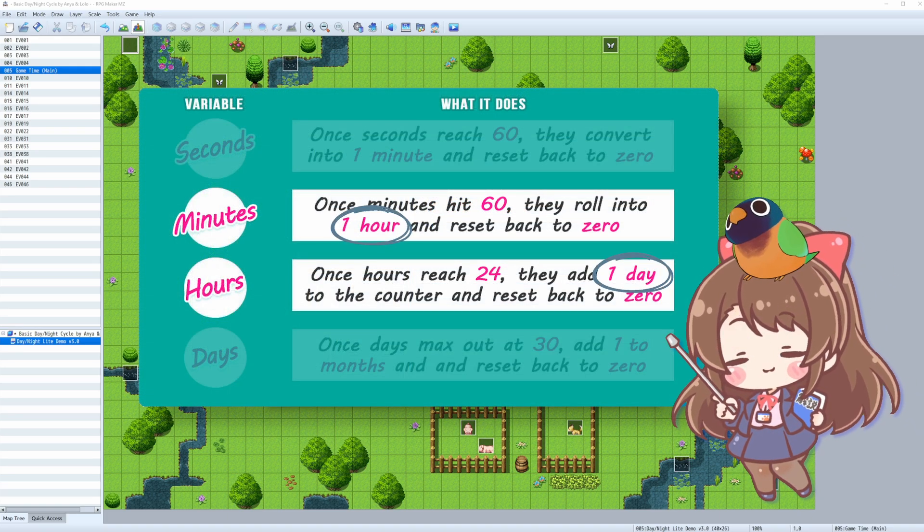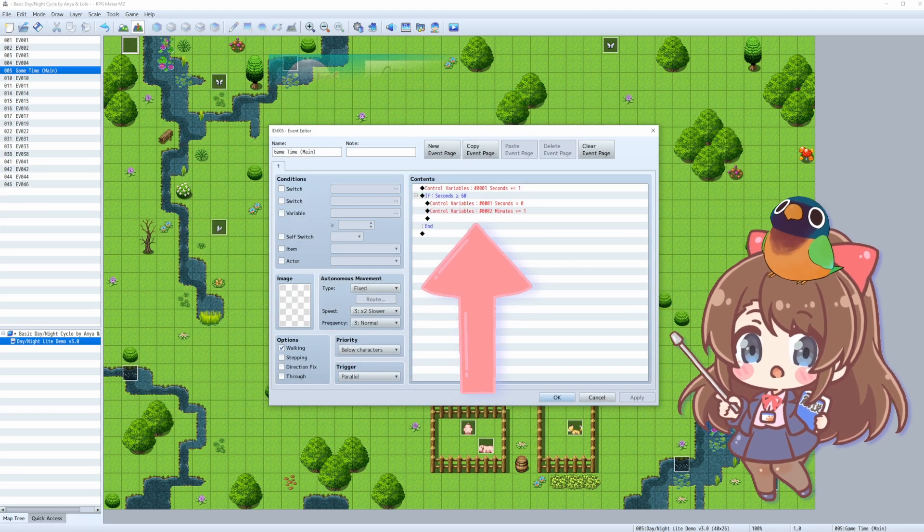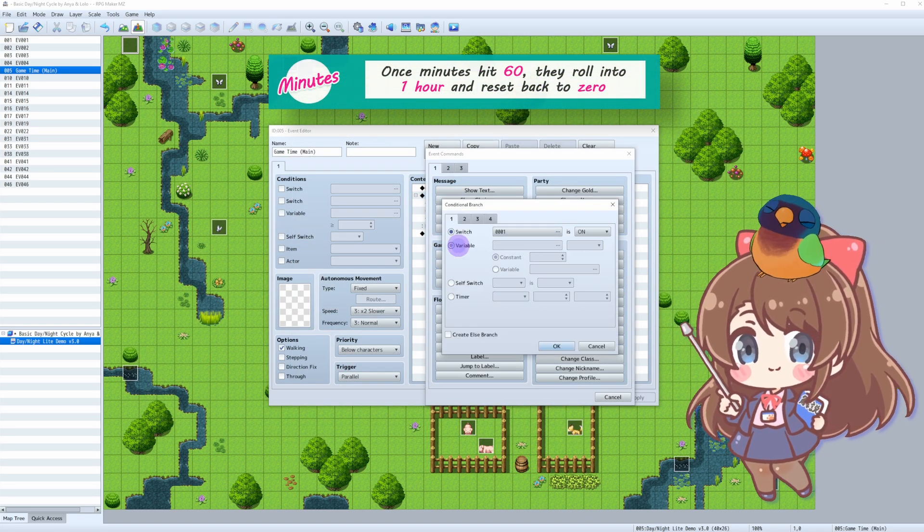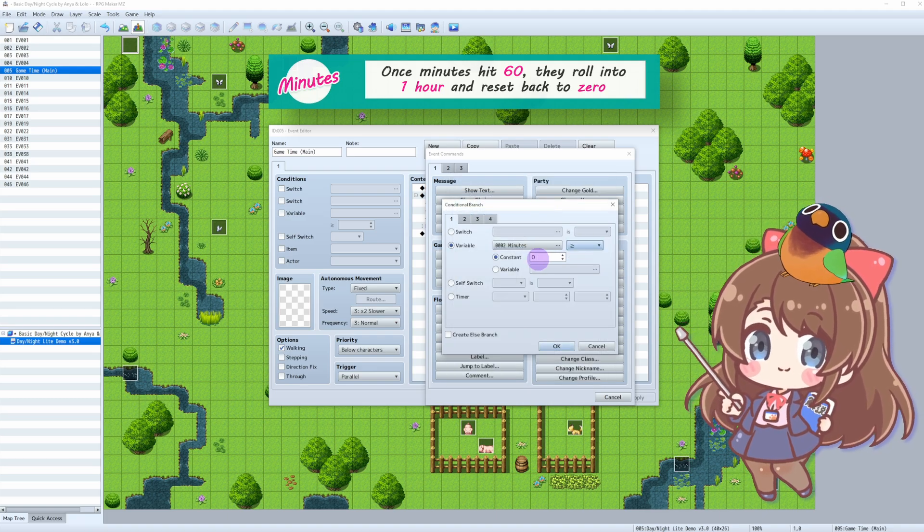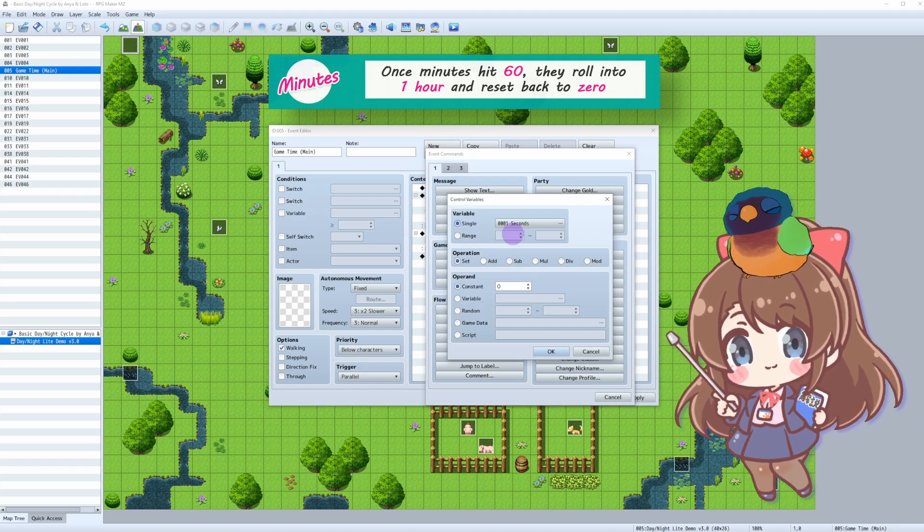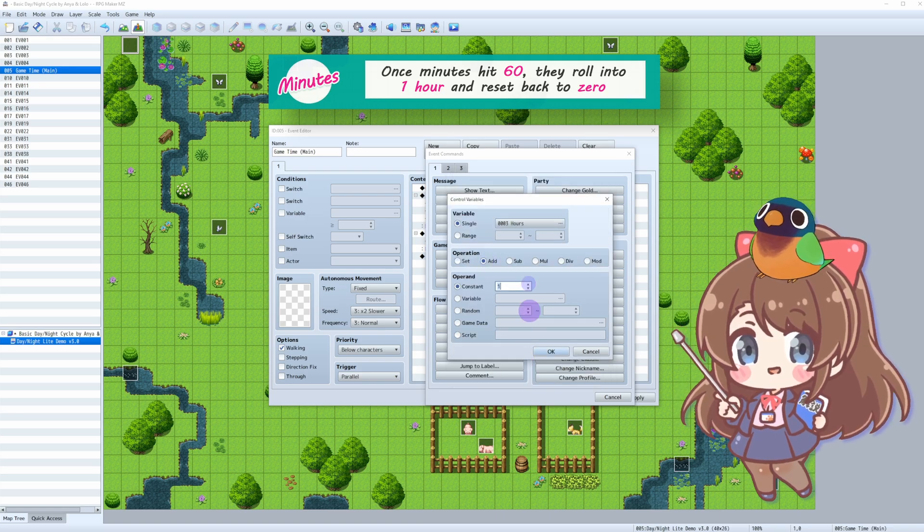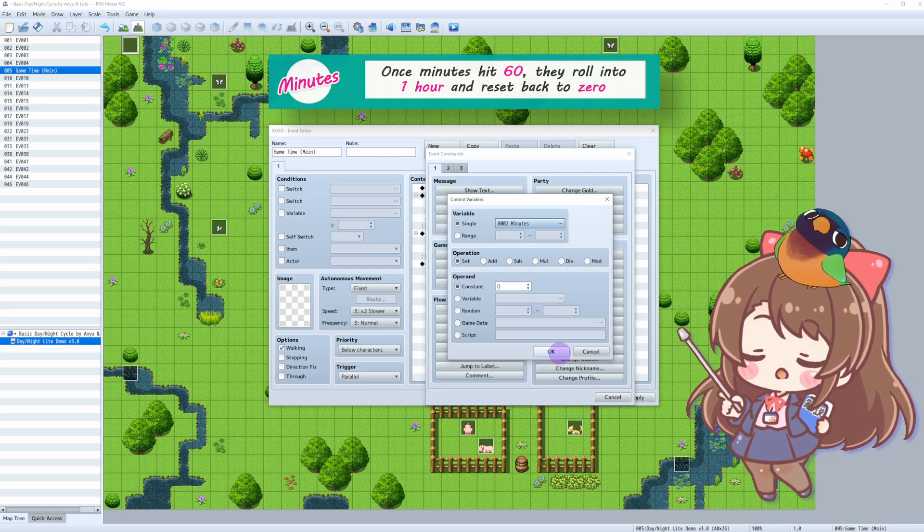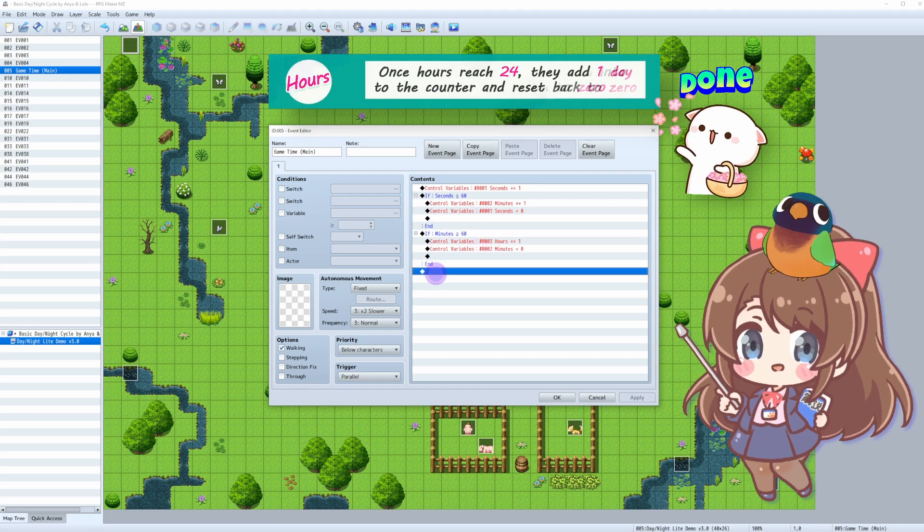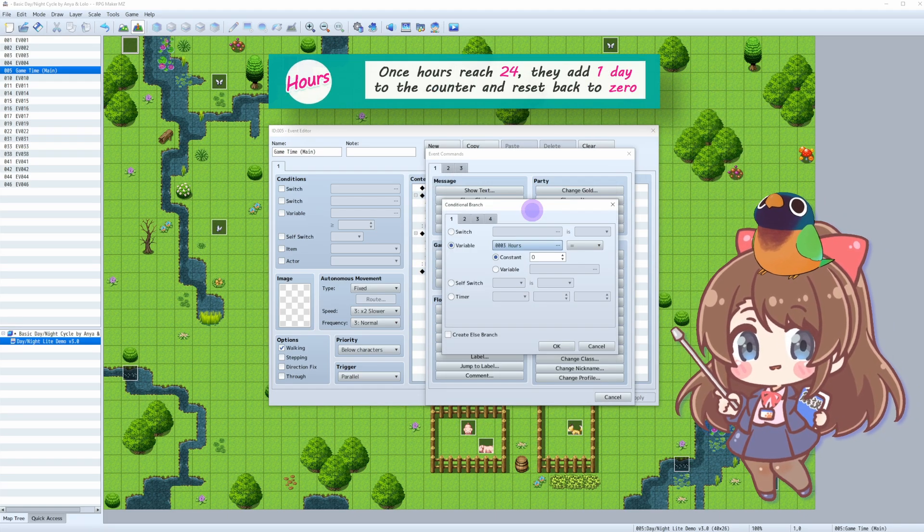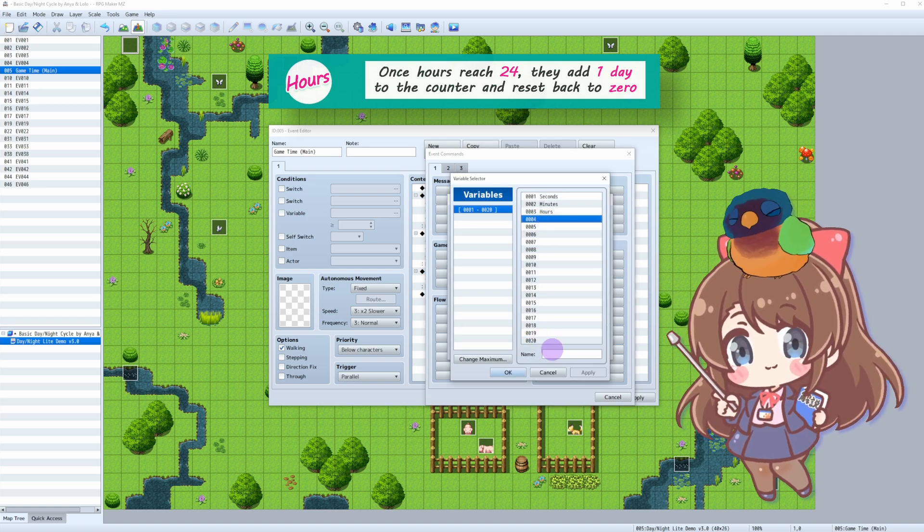By now, you probably know how to do hours and days already. Simply repeat the above process for hours: do a conditional branch, create a new variable, add one to hours, and reset our minutes. And for days, we just make a slight change. Once you reach 24 hours, you've got a new day. So we can now set up the variables accordingly.